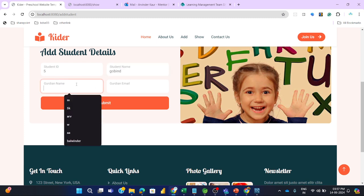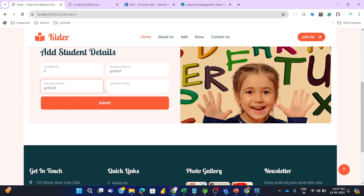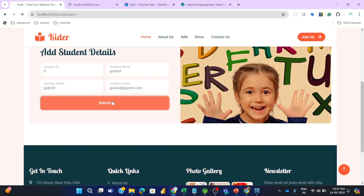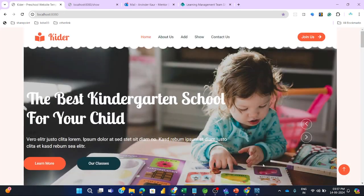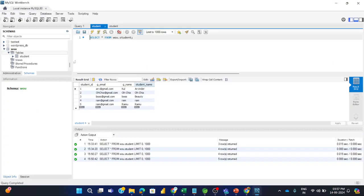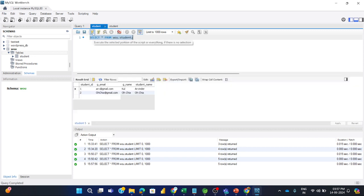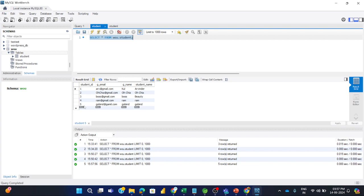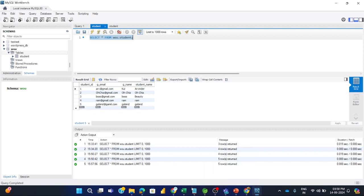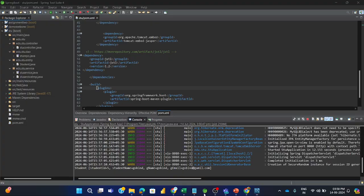So just a simple record I am adding and submitting. Here is my SQL running and this is the database I am using. These are the previous records. Just run it once again and you will see the fifth record is added. So the application is running successfully.